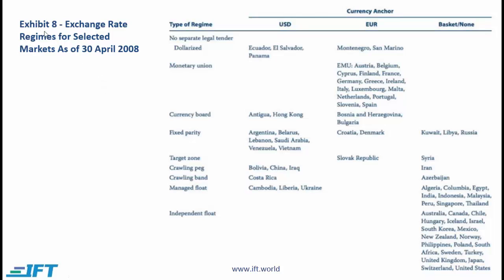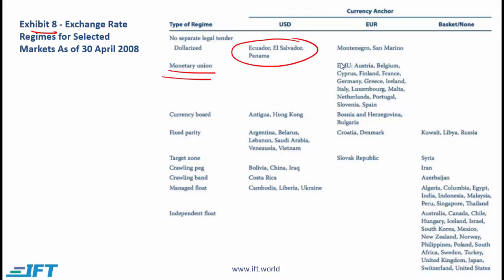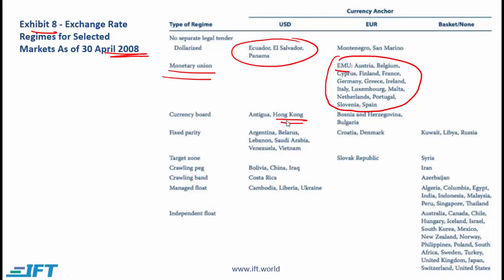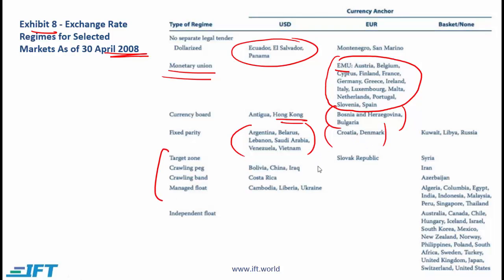Here I have reproduced Exhibit 8 from the curriculum. You don't really need to remember the facts here, but it is interesting to know what types of regimes exist in different countries. Dollarization includes Ecuador and Panama. Monetary union is the European Monetary Union — the Eurozone countries. Currency board examples include Hong Kong tied to the dollar and some countries tied to the euro. There are also examples of fixed parity against the dollar and euro. Notice that outside the Eurozone, many major economies now follow an independent float system.